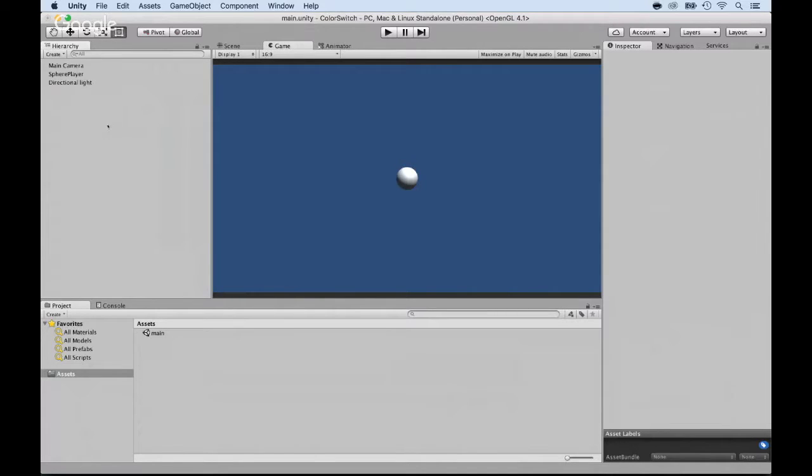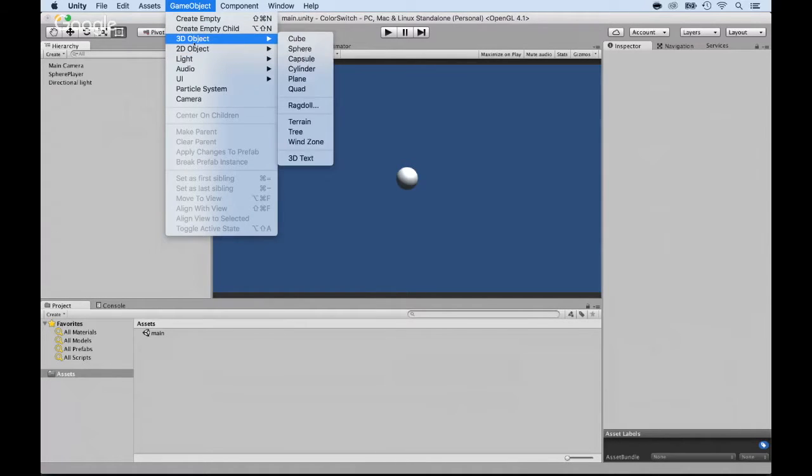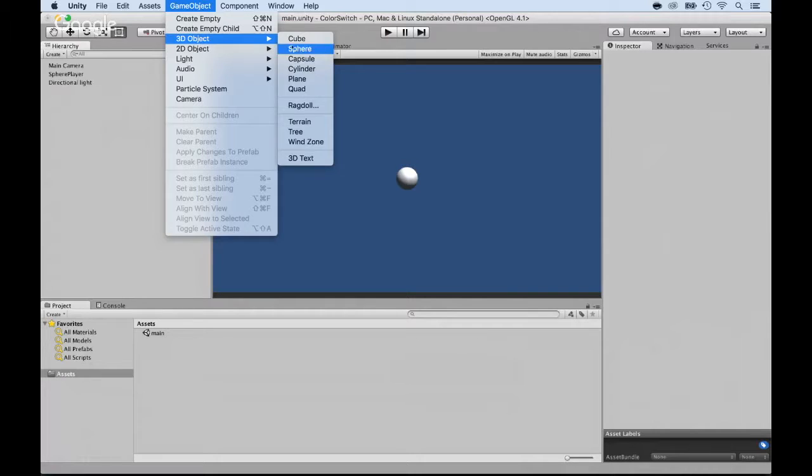Now again, there are many ways to add a base, but a quick way is to go to GameObject and click on 3D Object. Here, we can just add a cube.